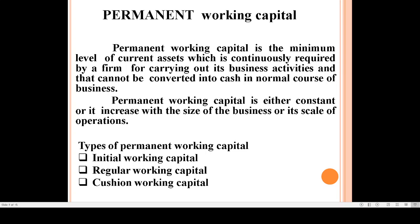There are three types of permanent working capital. First, initial working capital; second, regular working capital; and third, cushion working capital. Initial working capital is the money needed in the initial stage of the business.